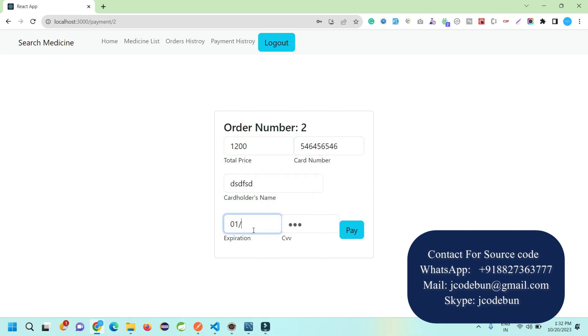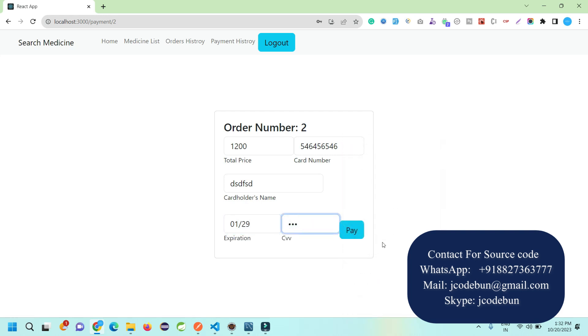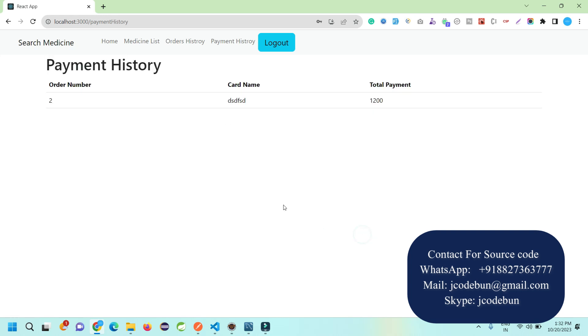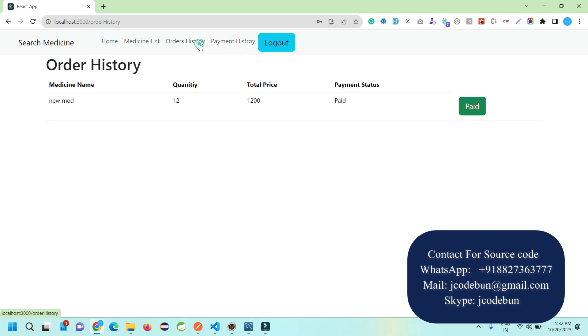When I click pay now, I can enter my card number, card details, transaction expiry date, and CVV number. It's just a dummy payment gateway. I click to pay, and the payment is done for this order number. It will now display in the order history and order history. The payment is updated as paid and the pay now button is gone.